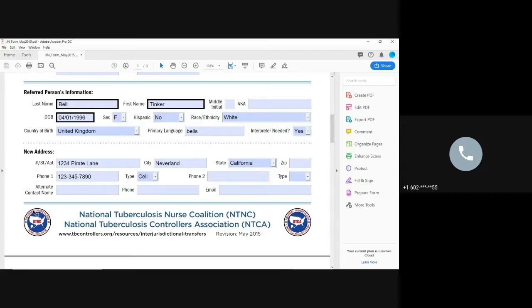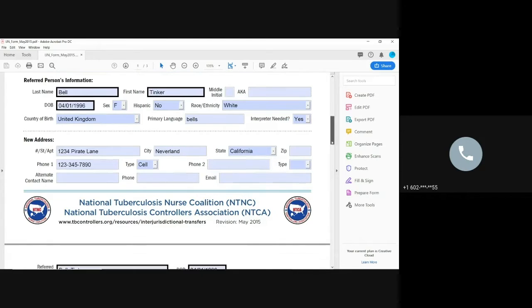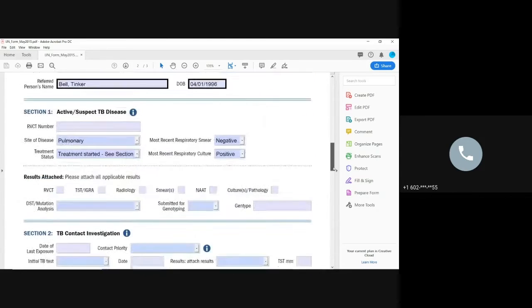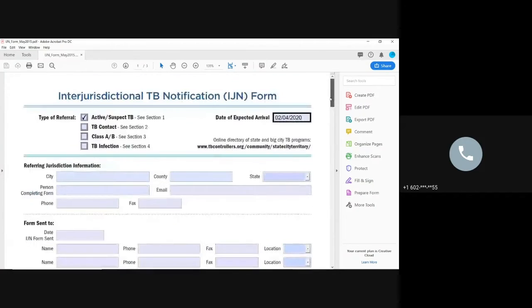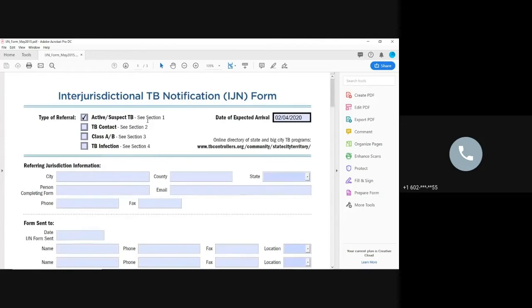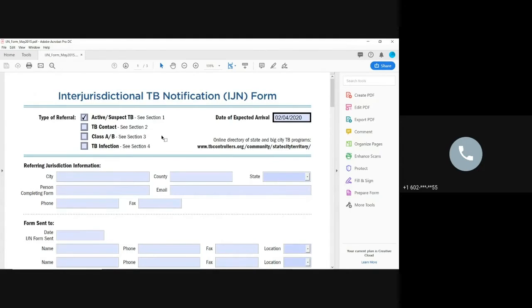So you really need to have the phone number, really need to have like where they're going to. And then the nice thing is at the top, it says which section you're going to be filling out. So for an active or suspect TB, it's going to be section one. You do not have to fill out the sections two, three, or four unless those things applied.